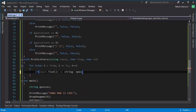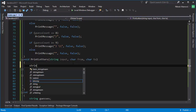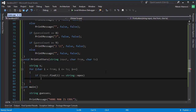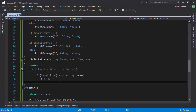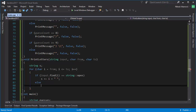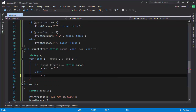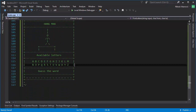If the string's find returns 'npos', it means the character wasn't found. We create a string called 's' initialized as empty. If we didn't find the letter in the input string, we print it — we also add a space so it looks nice. If the letter is already in the input string, we just add an empty space as a placeholder.